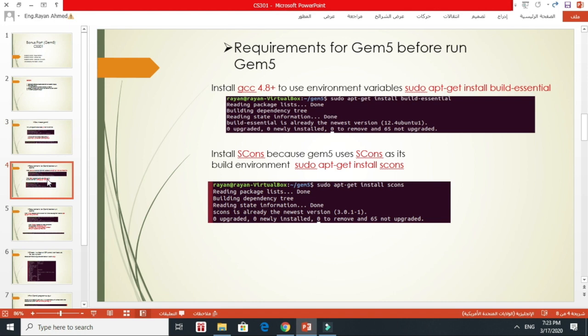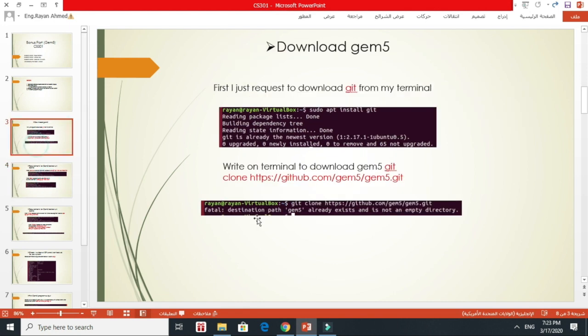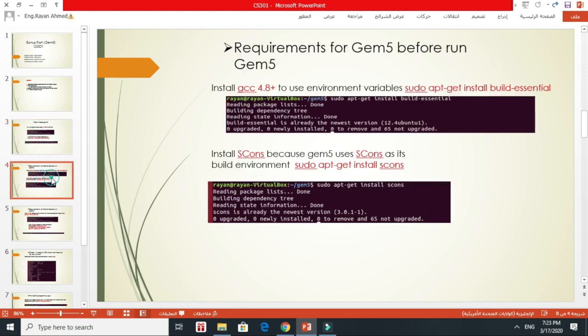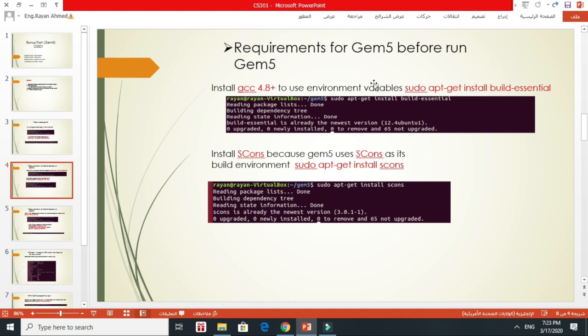After I installed GEM5, I tried to download the requirements for GEM5 before running it. The first requirement is GCC 4.8 or greater. This is basically to use environment variables in GEM5. So this is the command I wrote to download GCC. It's already installed in my system. Once I wrote this command, it showed me that it's already installed.